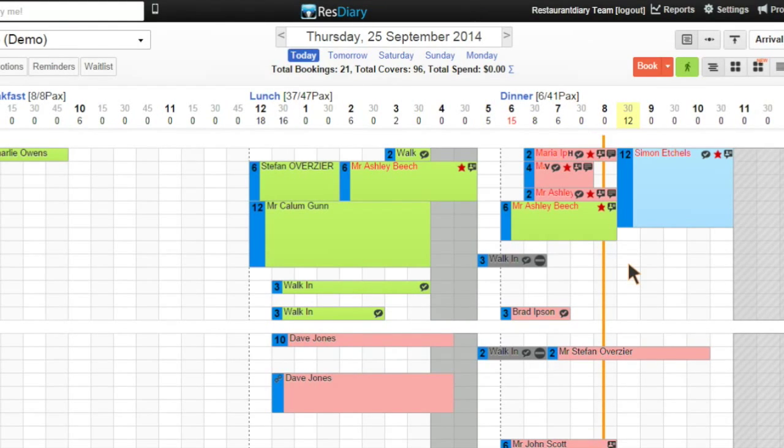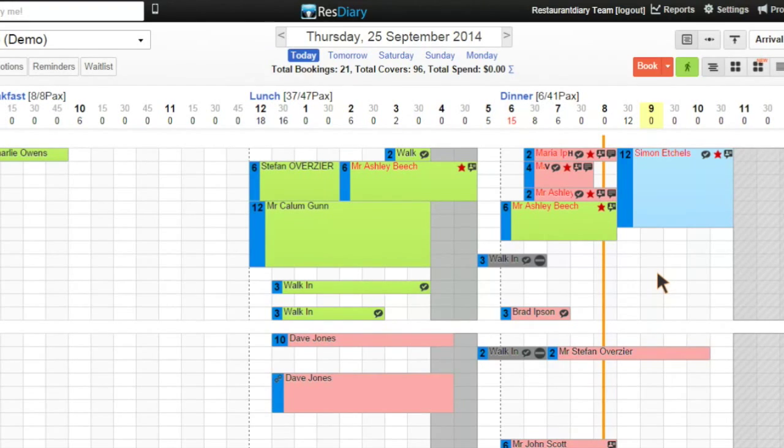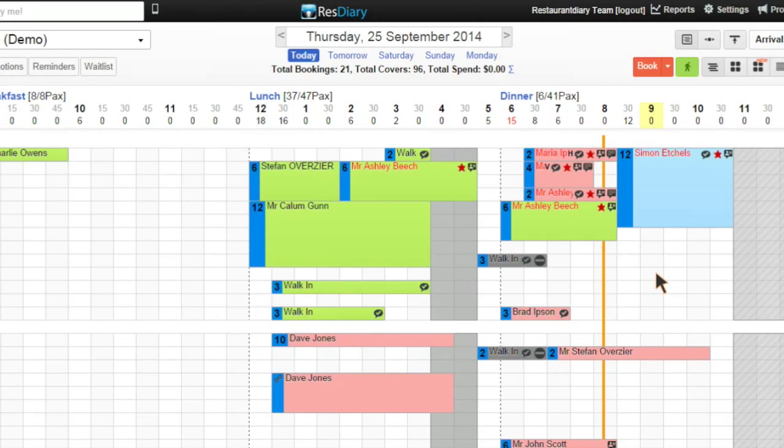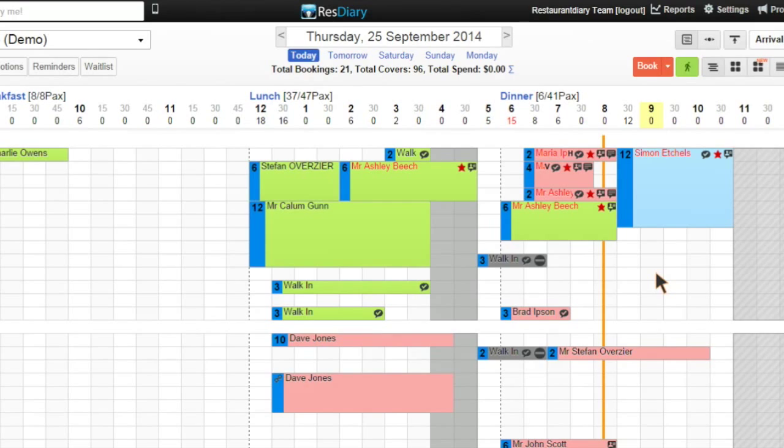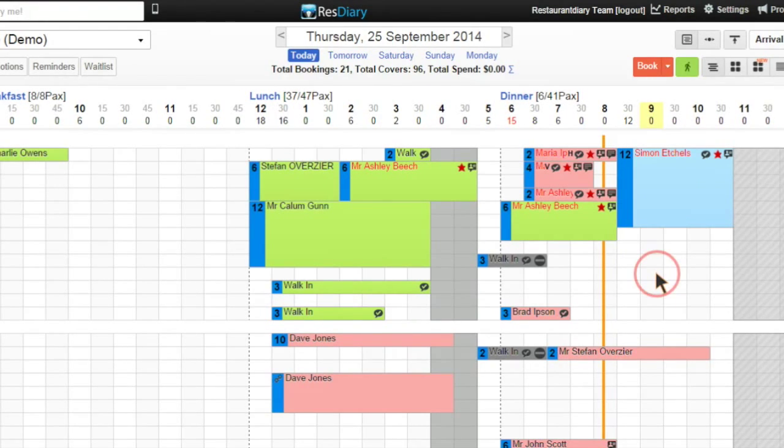For example, if I'm making a booking for three covers at 9 p.m. and I know that table 10 is the best place to seat this reservation, I can click directly on this table and time combination.